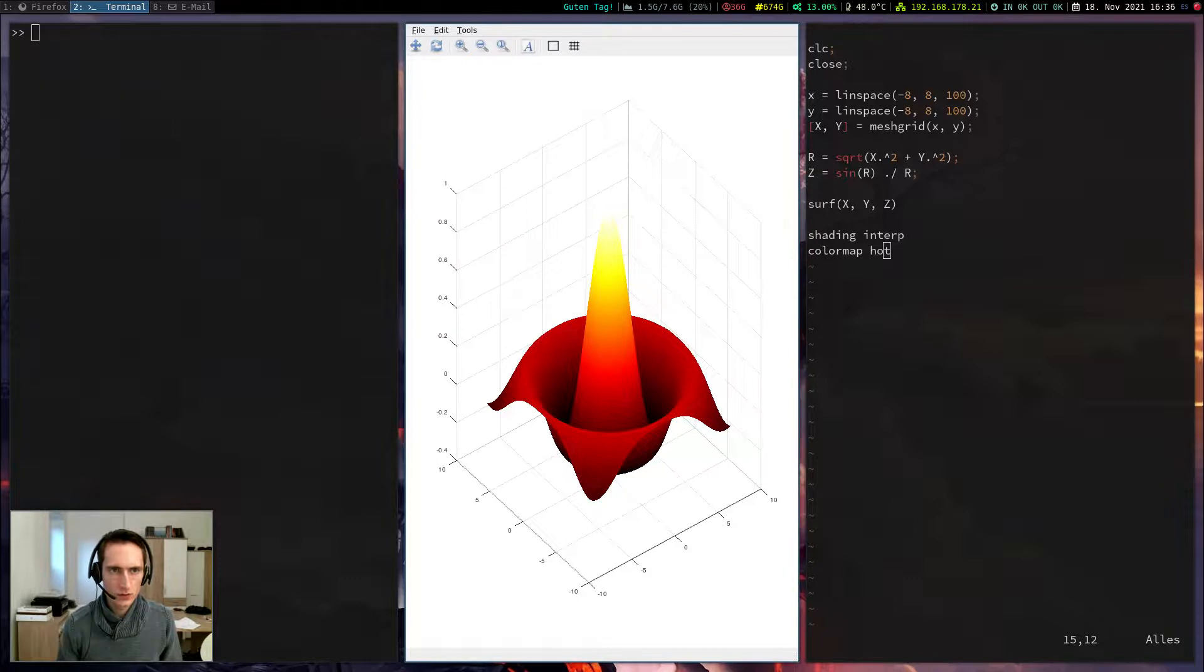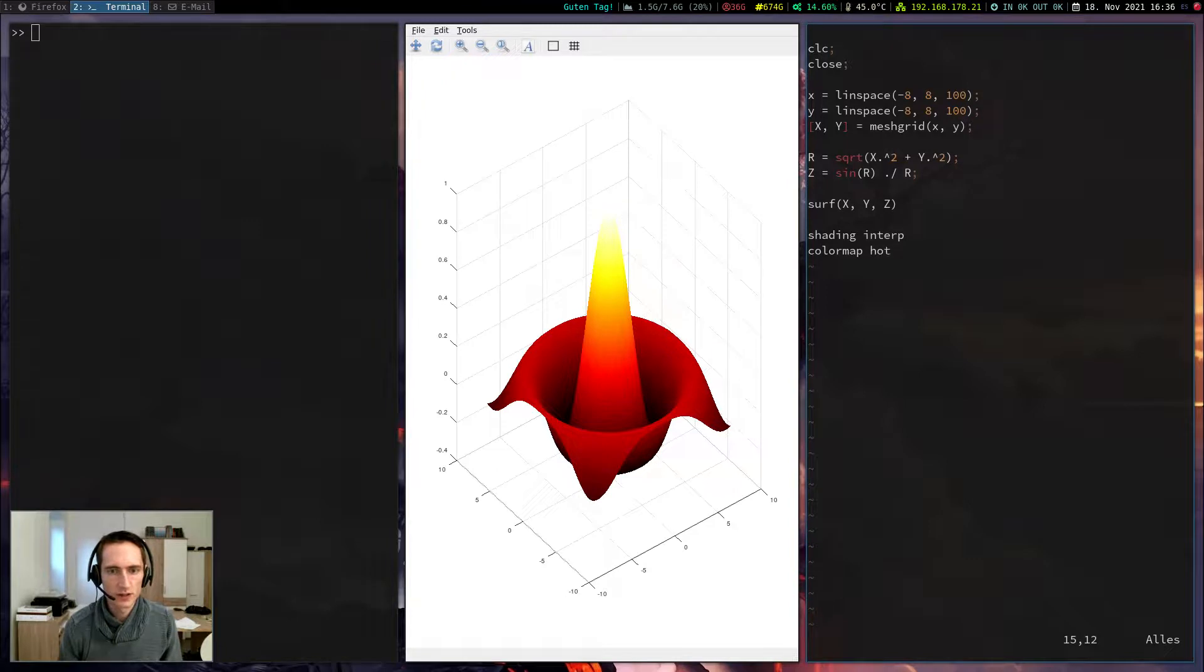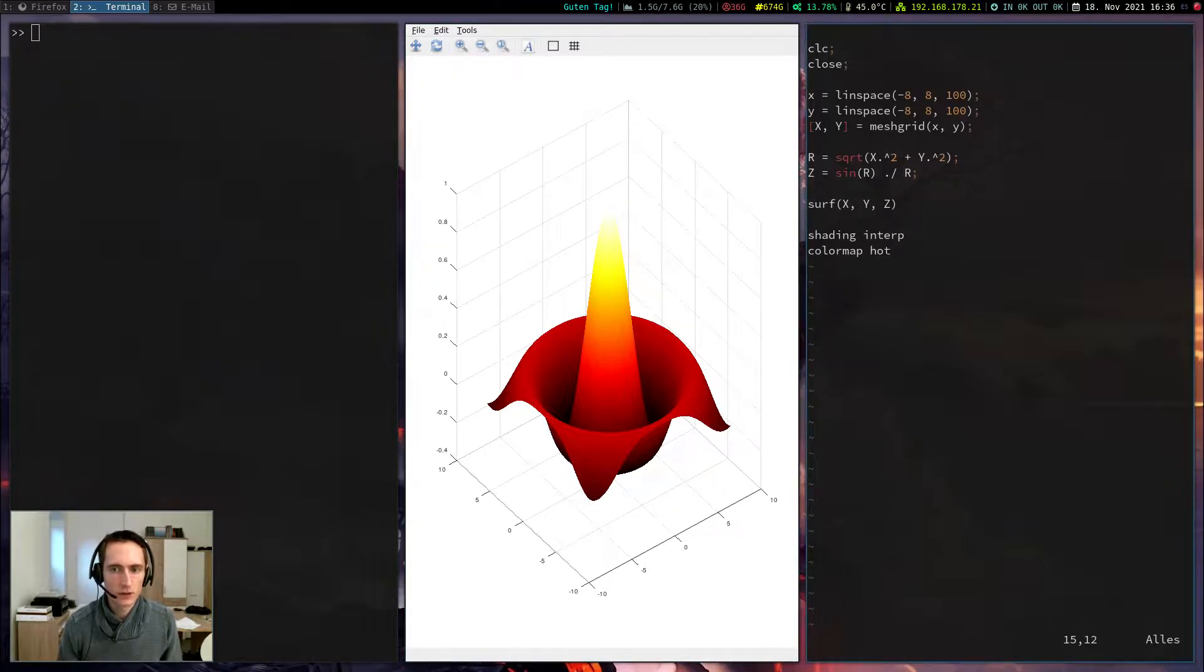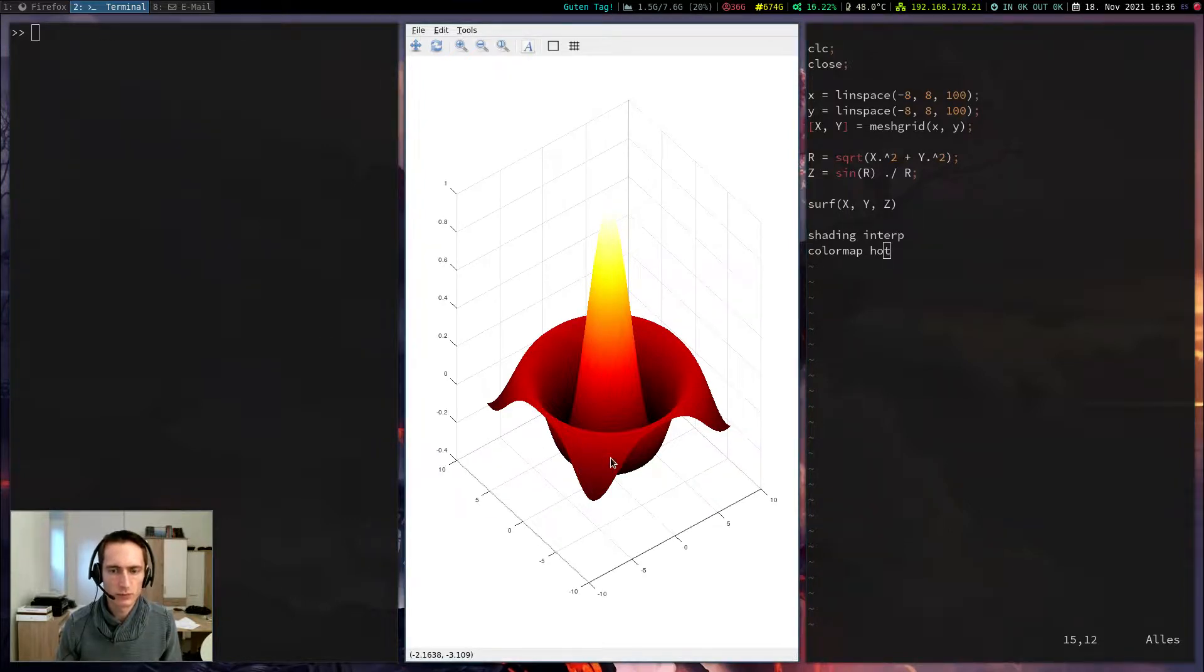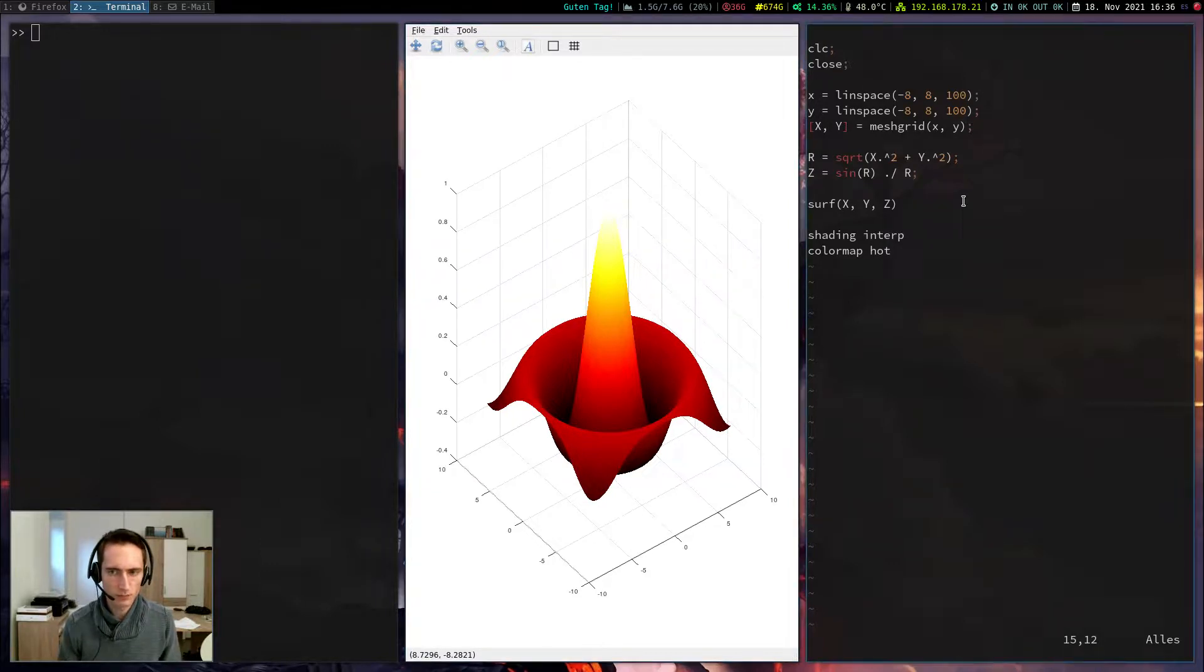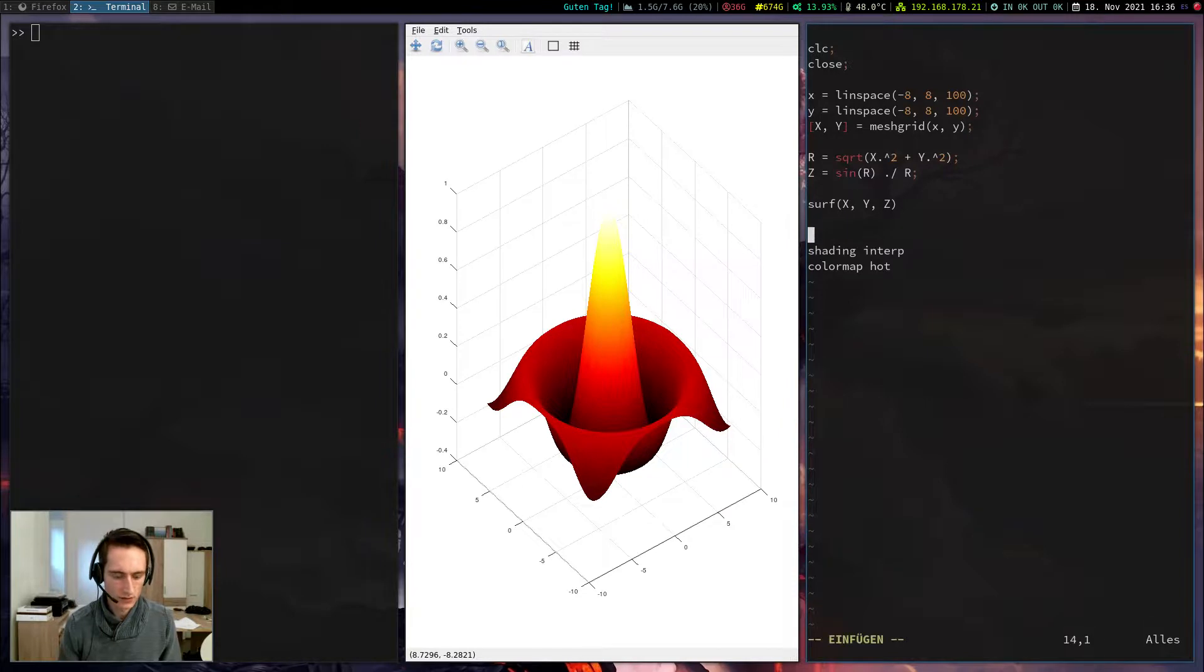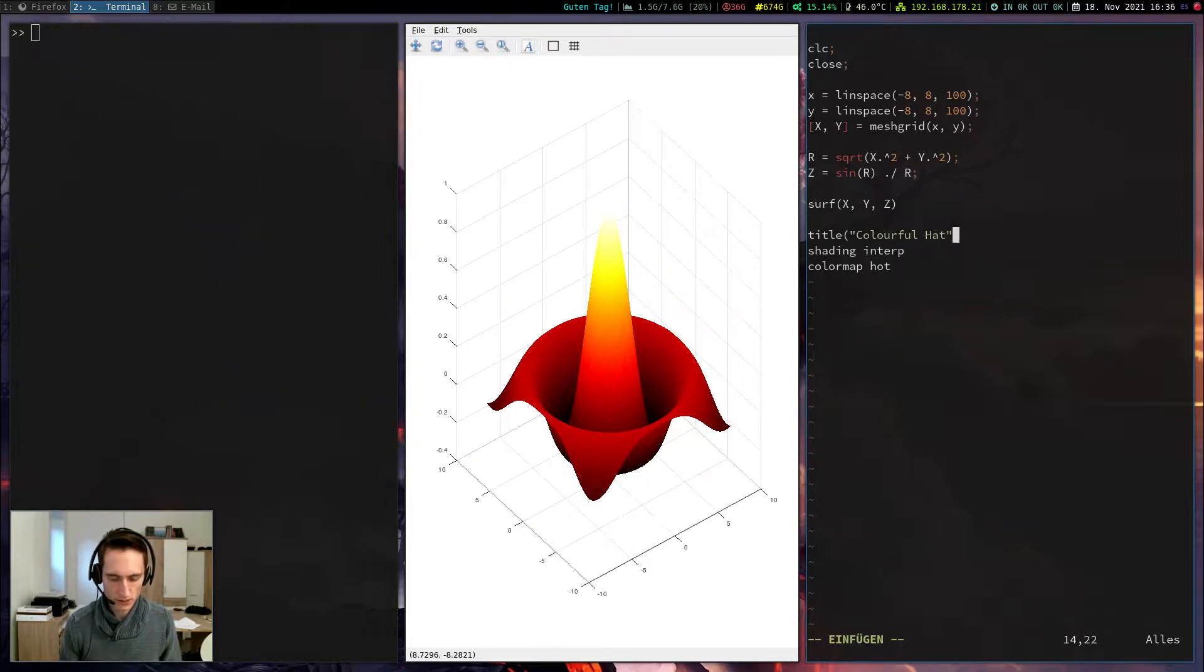Okay so of course the same commands like xlabel ylabel from before work here as well. I'm not going to demonstrate them. I could also make a legend but the legend would be a bit useless here because usually one would plot only one surface instead of multiple ones. It would make more sense to add the title. Let's give the title a colorful hat because it looks like a hat I think.